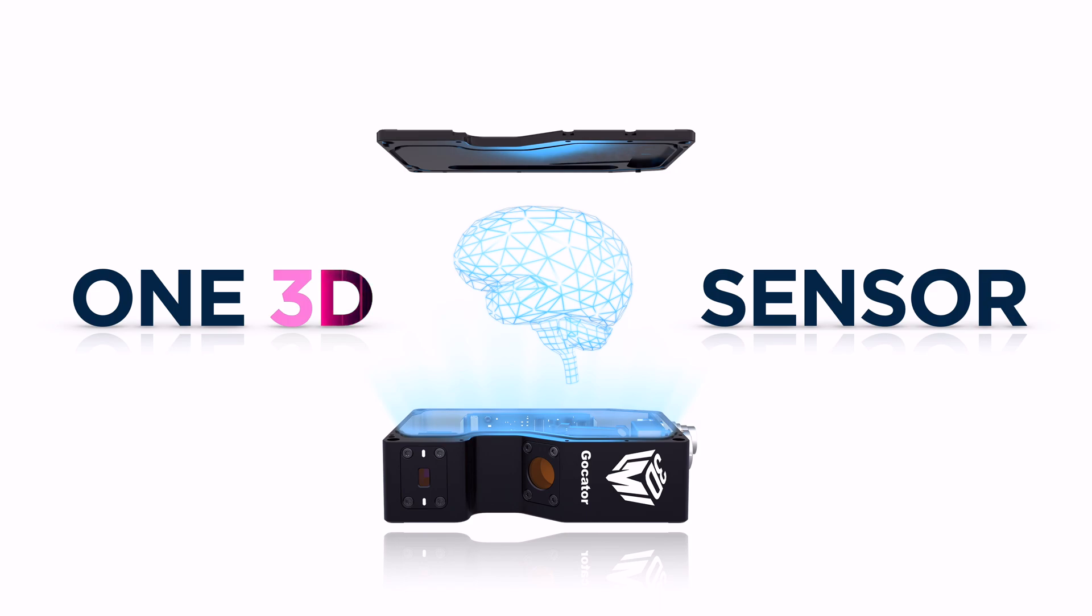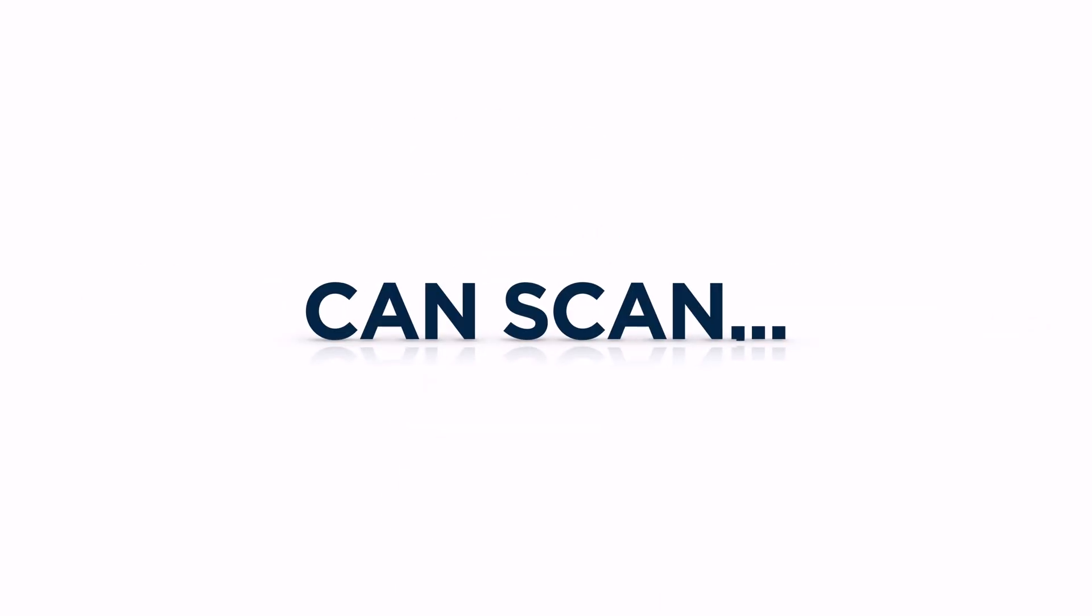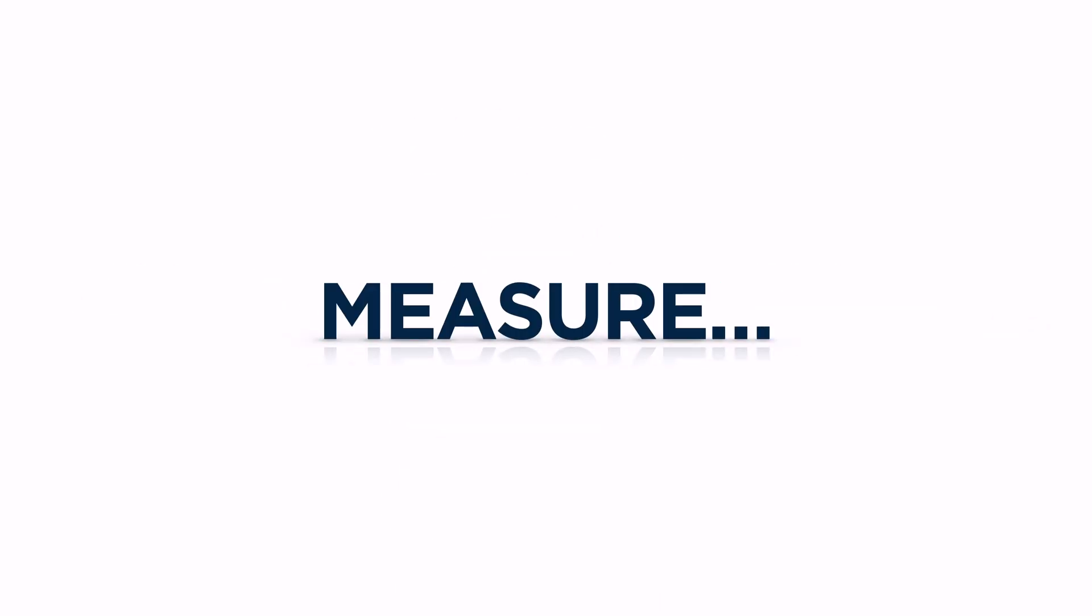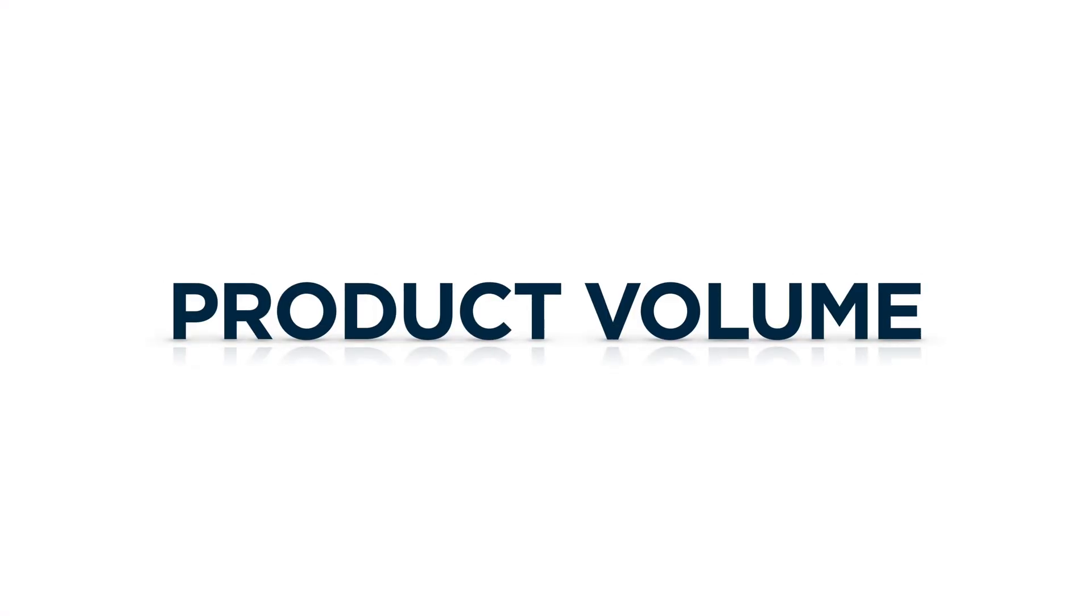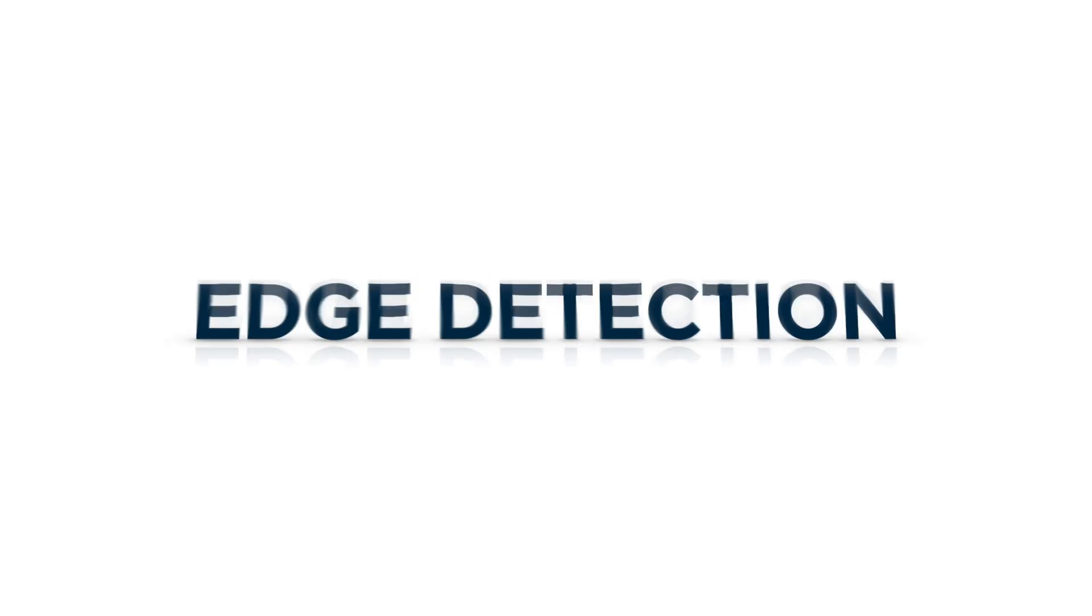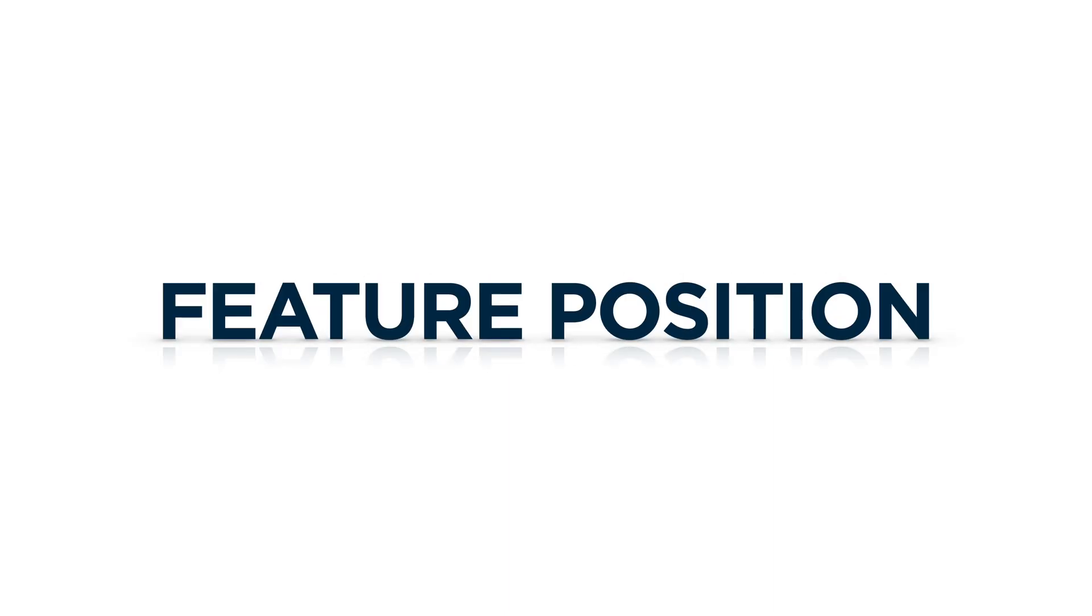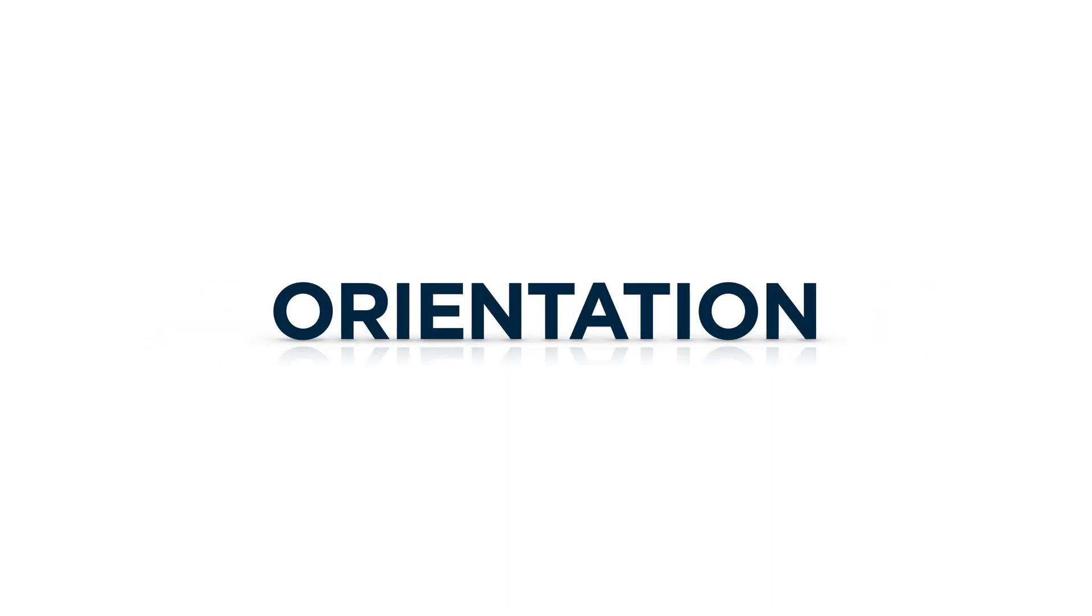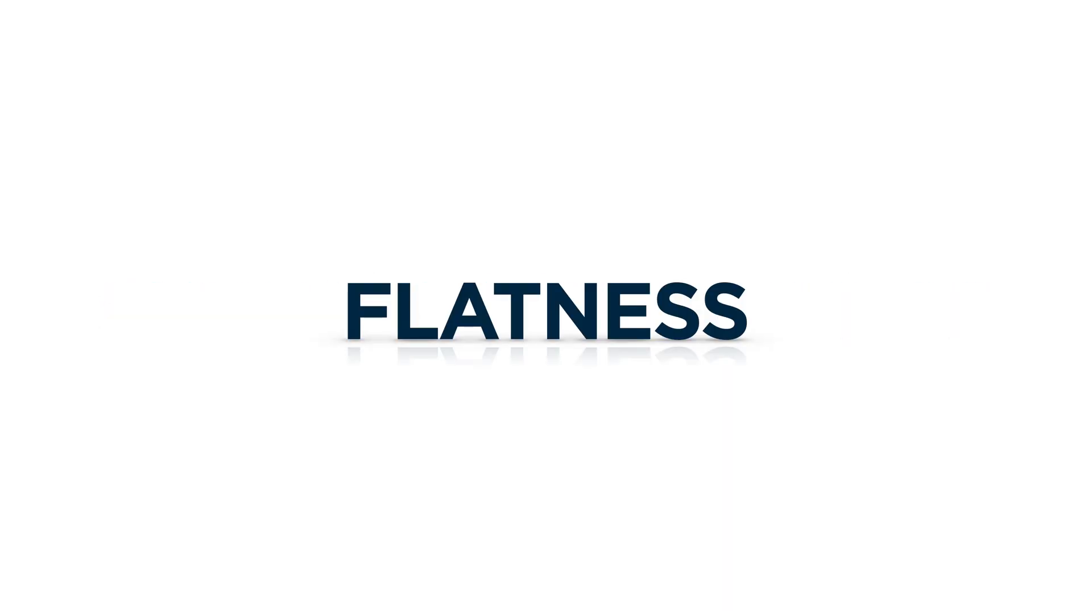Just one 3D sensor can scan, measure, and output product volume, defects, anomalies, irregularities, 3D shape data, edge detection, feature position, height, radius, orientation, plane angle, surface roughness, and flatness.